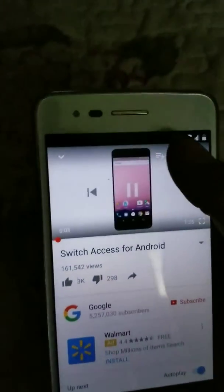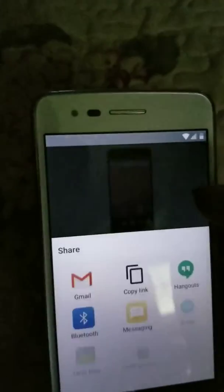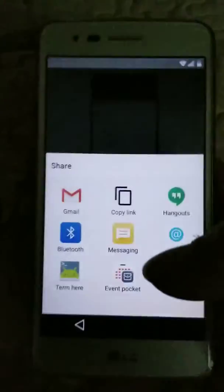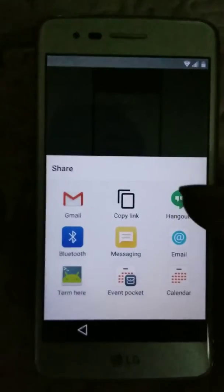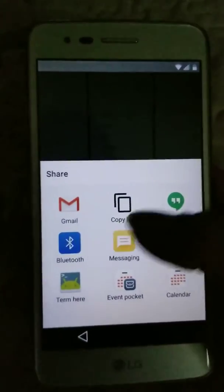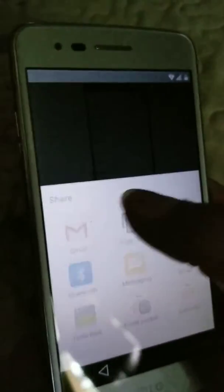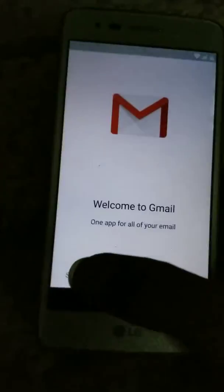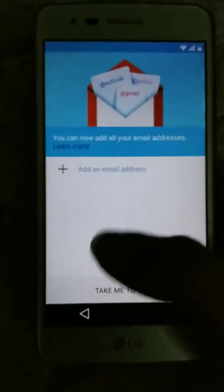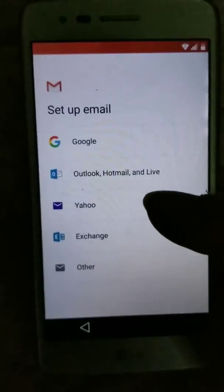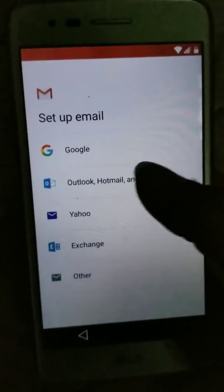I'm gonna go ahead and share this video. It gives me some options here. Let me go ahead and go to Gmail. Let's switch it to Gmail. Skip — we don't have a Gmail yet. Add a new email address. Outlook.